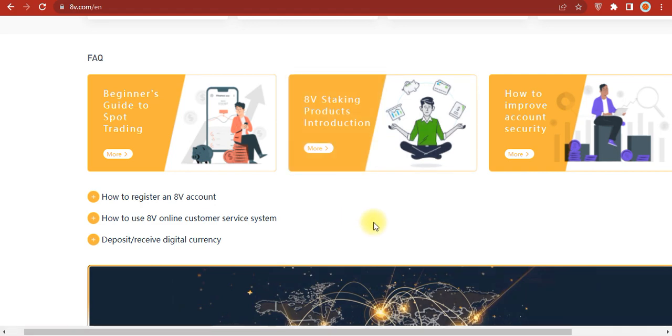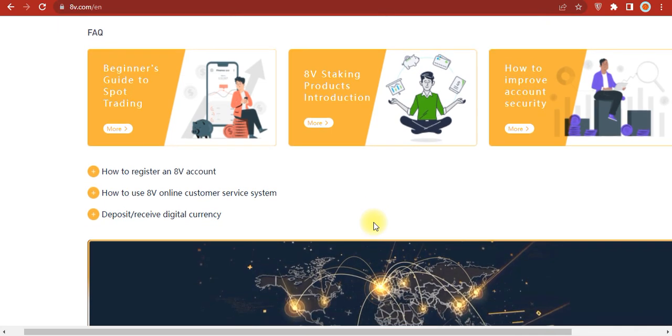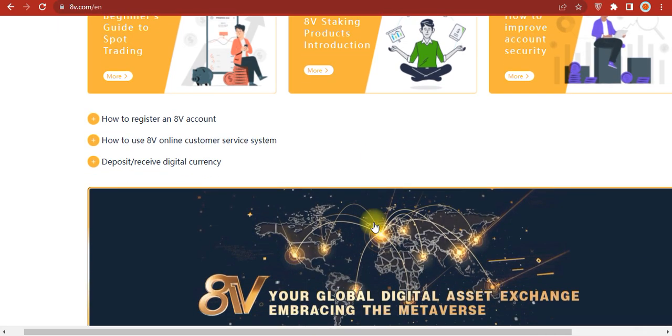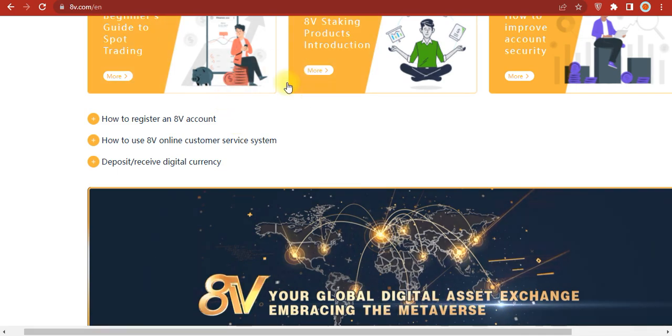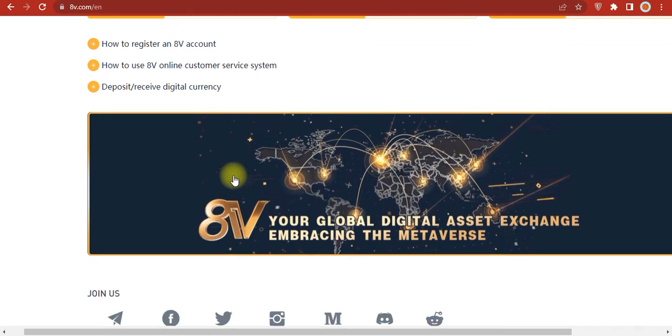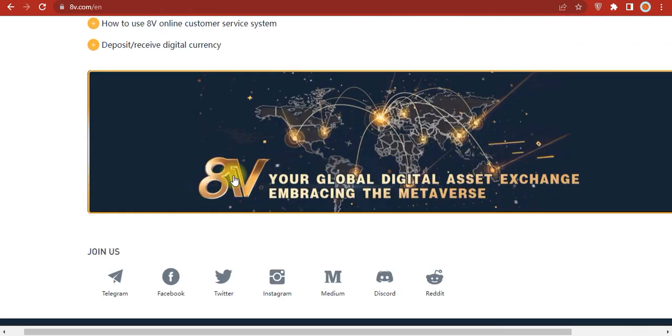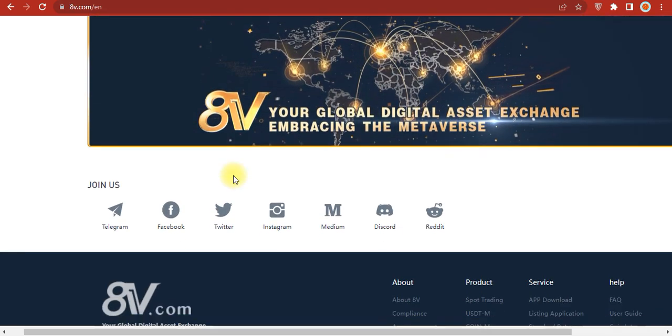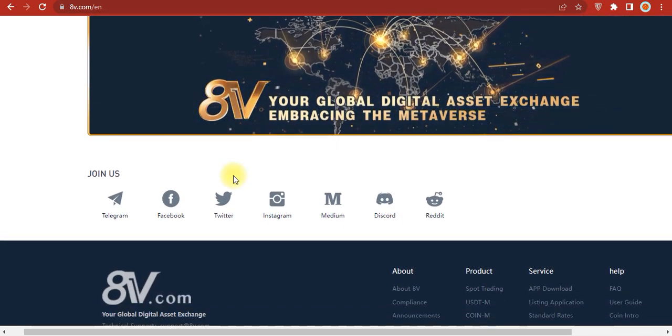There are guides for spot trading, 8V staking product introductions, how to improve account security, how to register an 8V Global account, how to use the customer service system, deposit services, and more about their digital asset exchange embracing the metaverse.